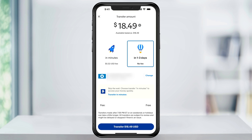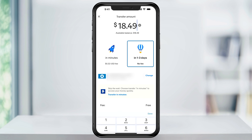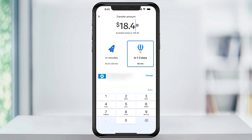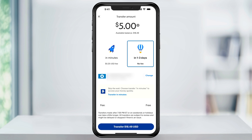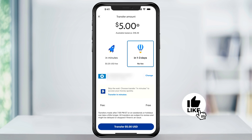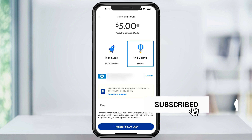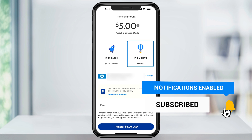And again, just like the desktop version, enter how much you want to transfer, how quick you want to receive it with or without a fee, make sure that your correct bank account is selected, and when you're ready, hit Transfer Now at the bottom. It'll then start the transfer process, and you'll get your funds in the time that you selected. And that's how you withdraw money from PayPal and transfer it to your bank account.